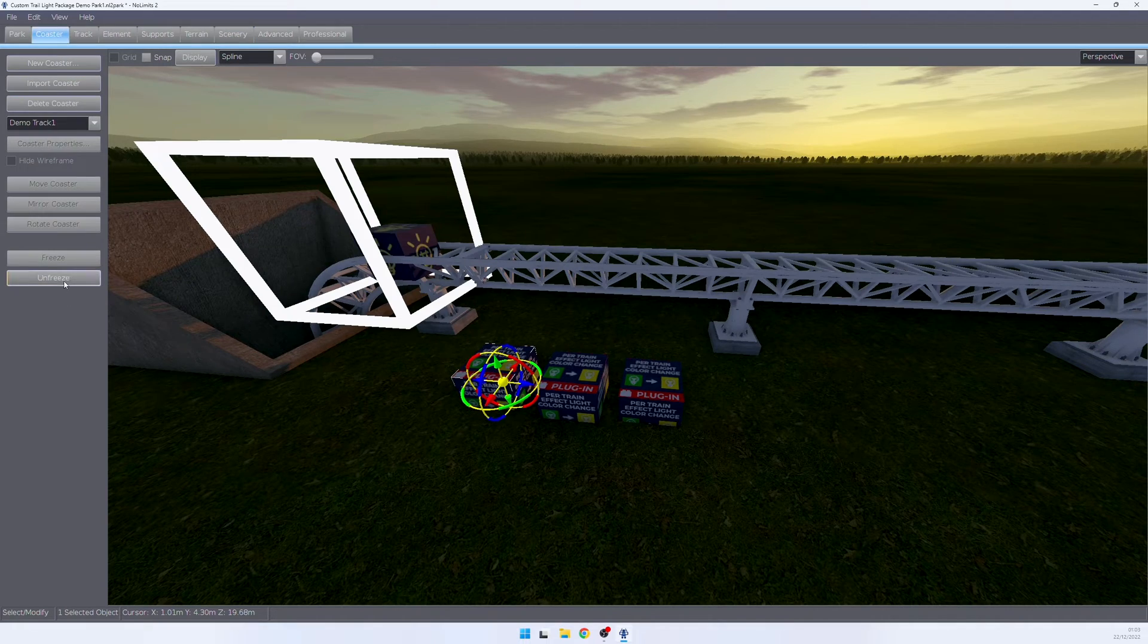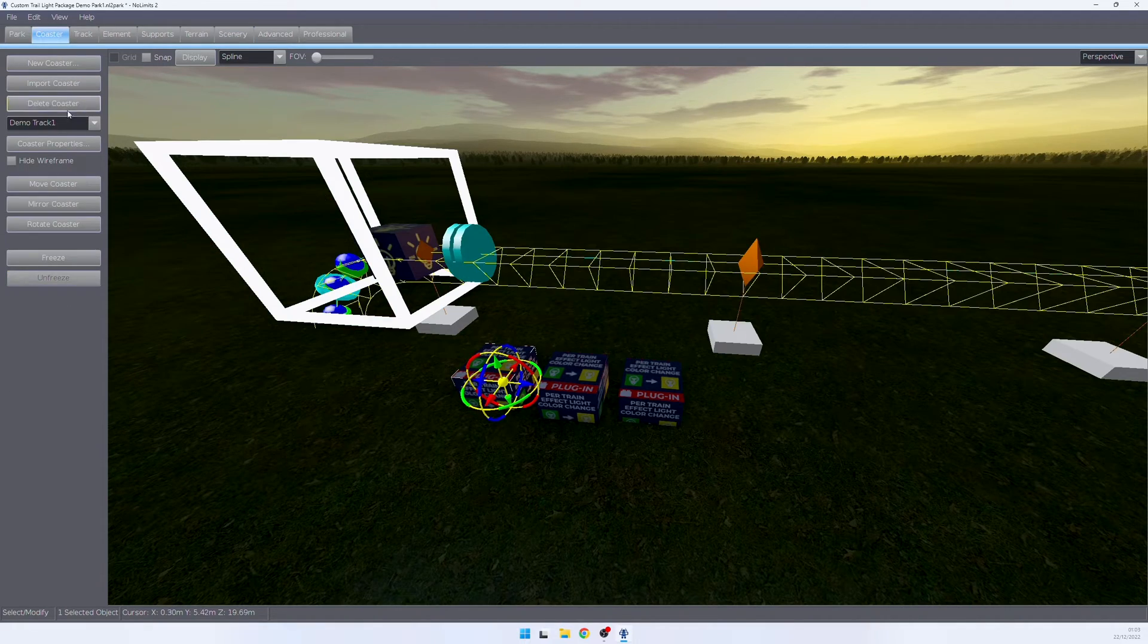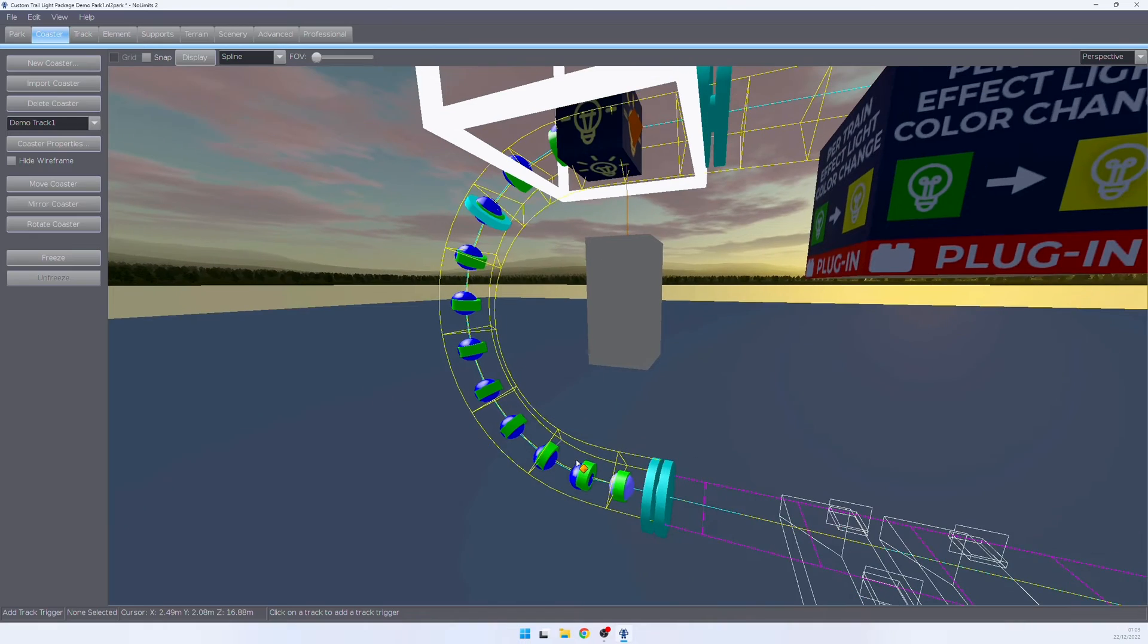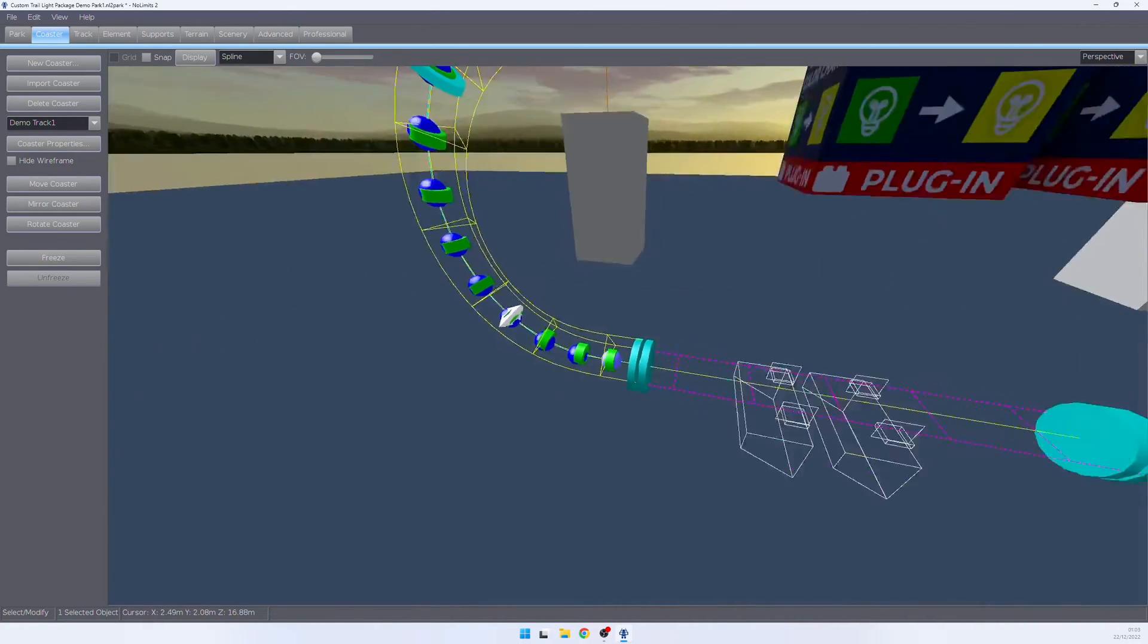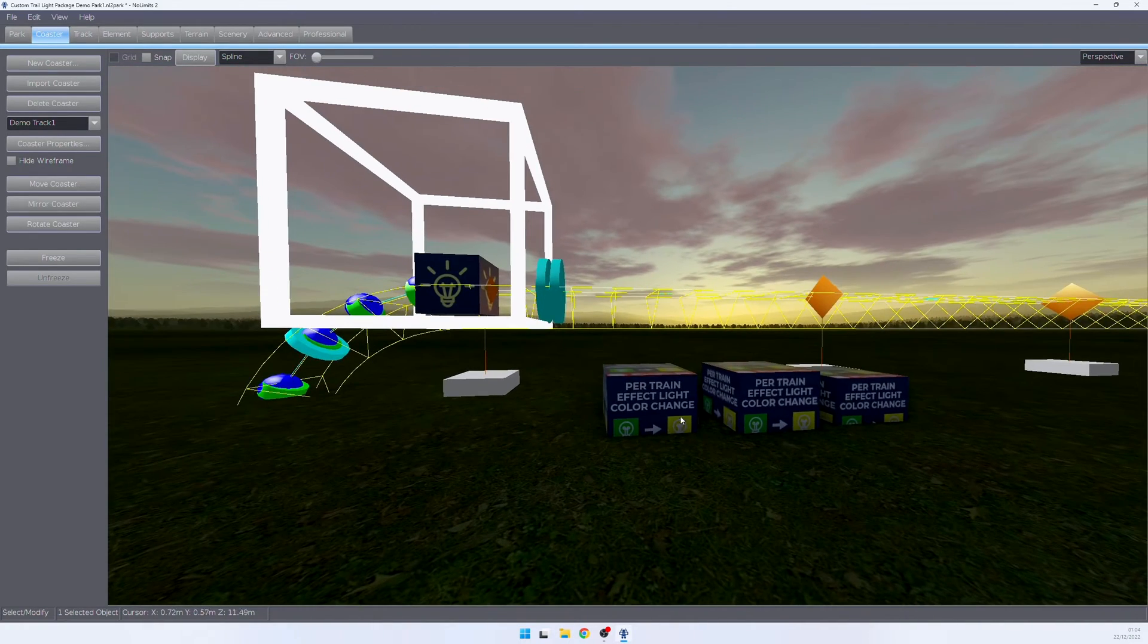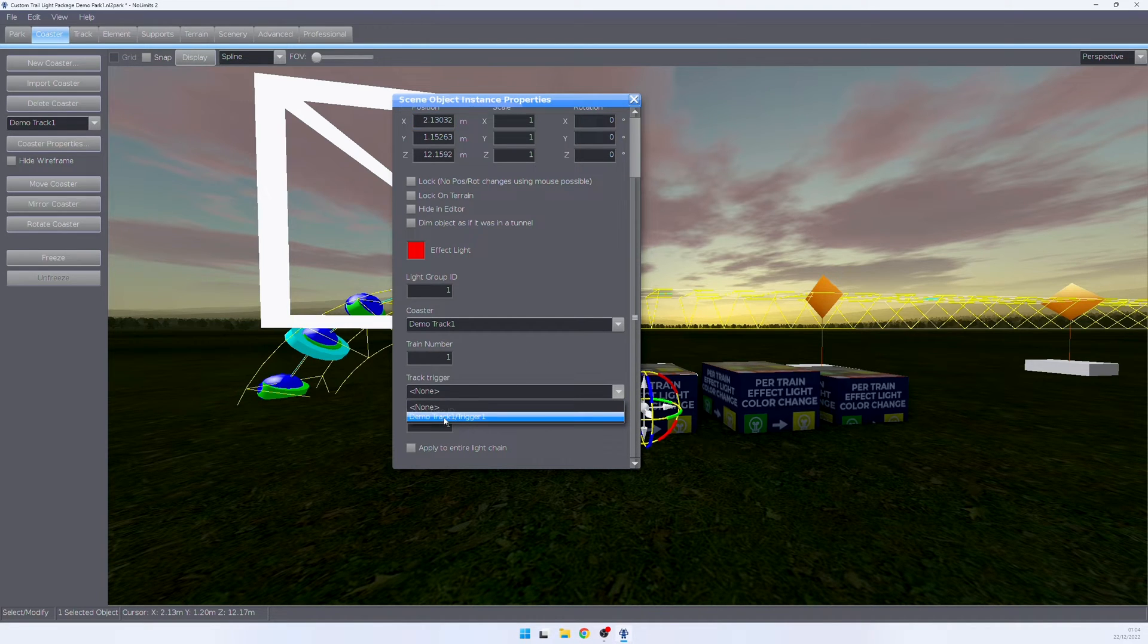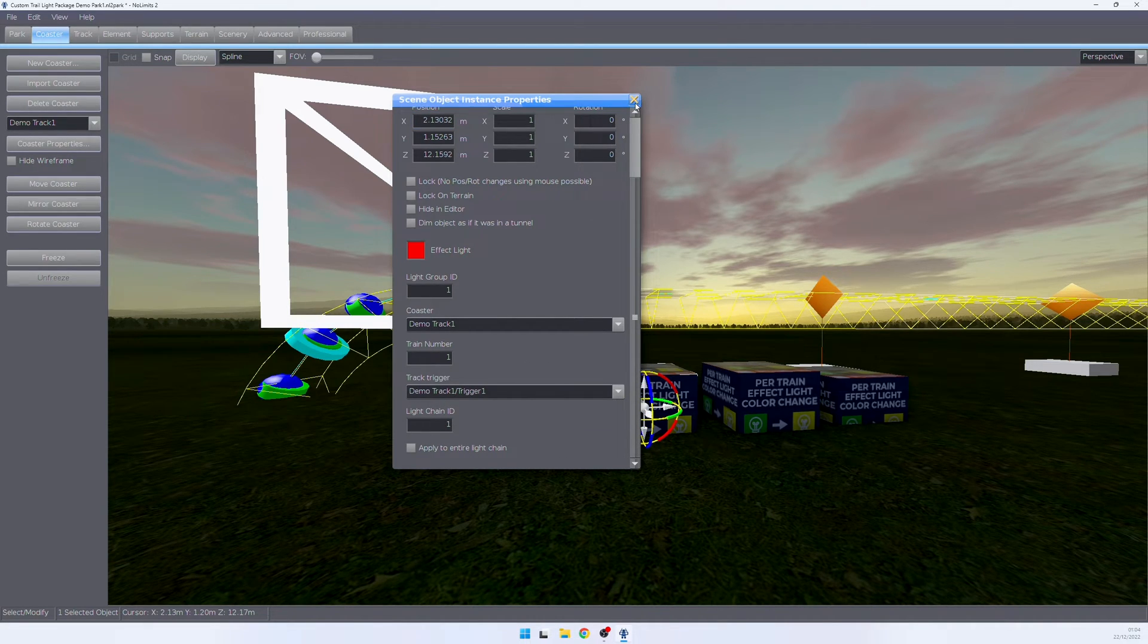In order to do that, we need to add a track trigger to the track. So we go and unfreeze our coaster. We select a track trigger and place it on the layout where we want the change to be triggered. Let's place it here. Go back to our settings, set the track trigger to our first track trigger and we're good to go.